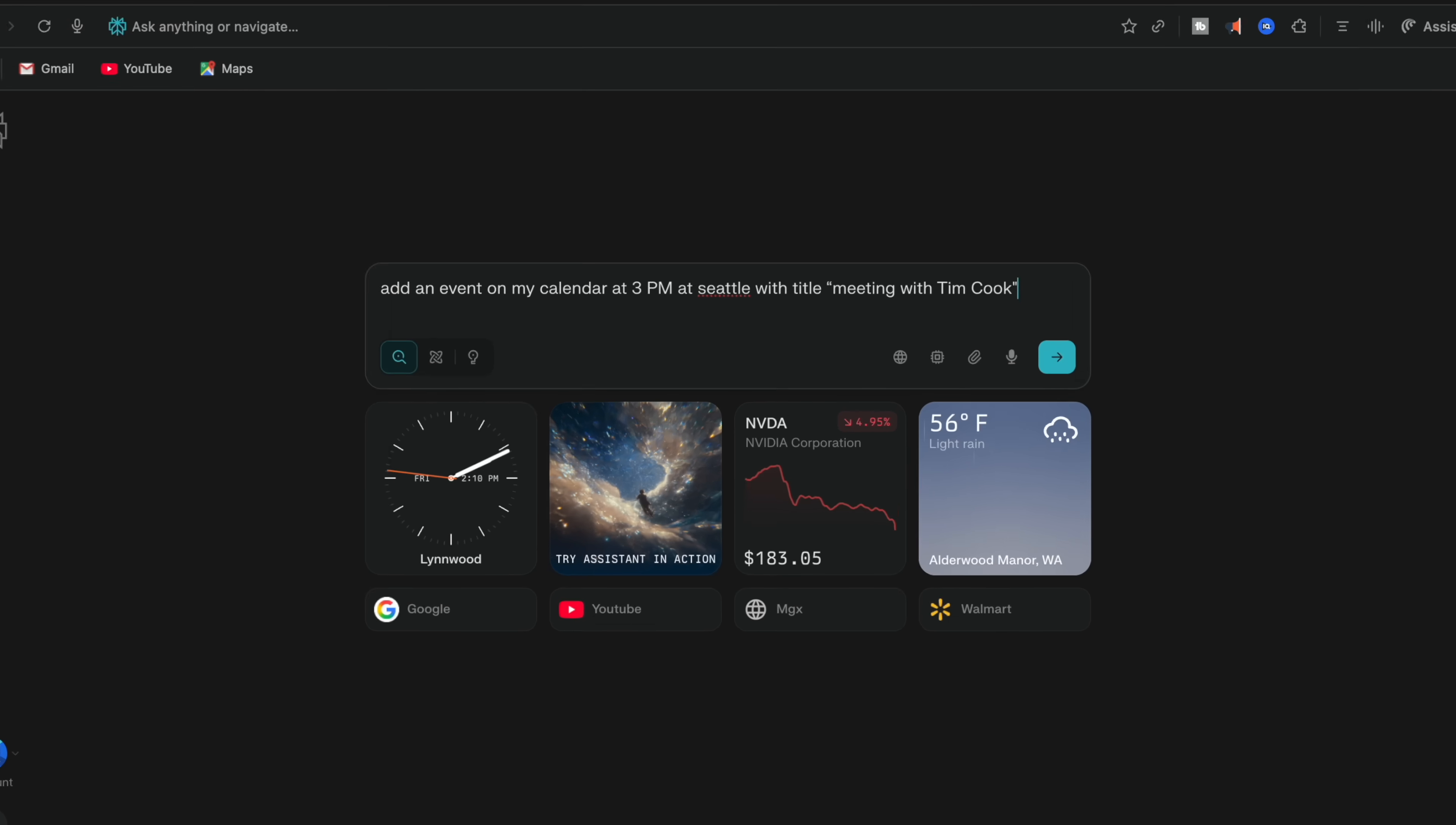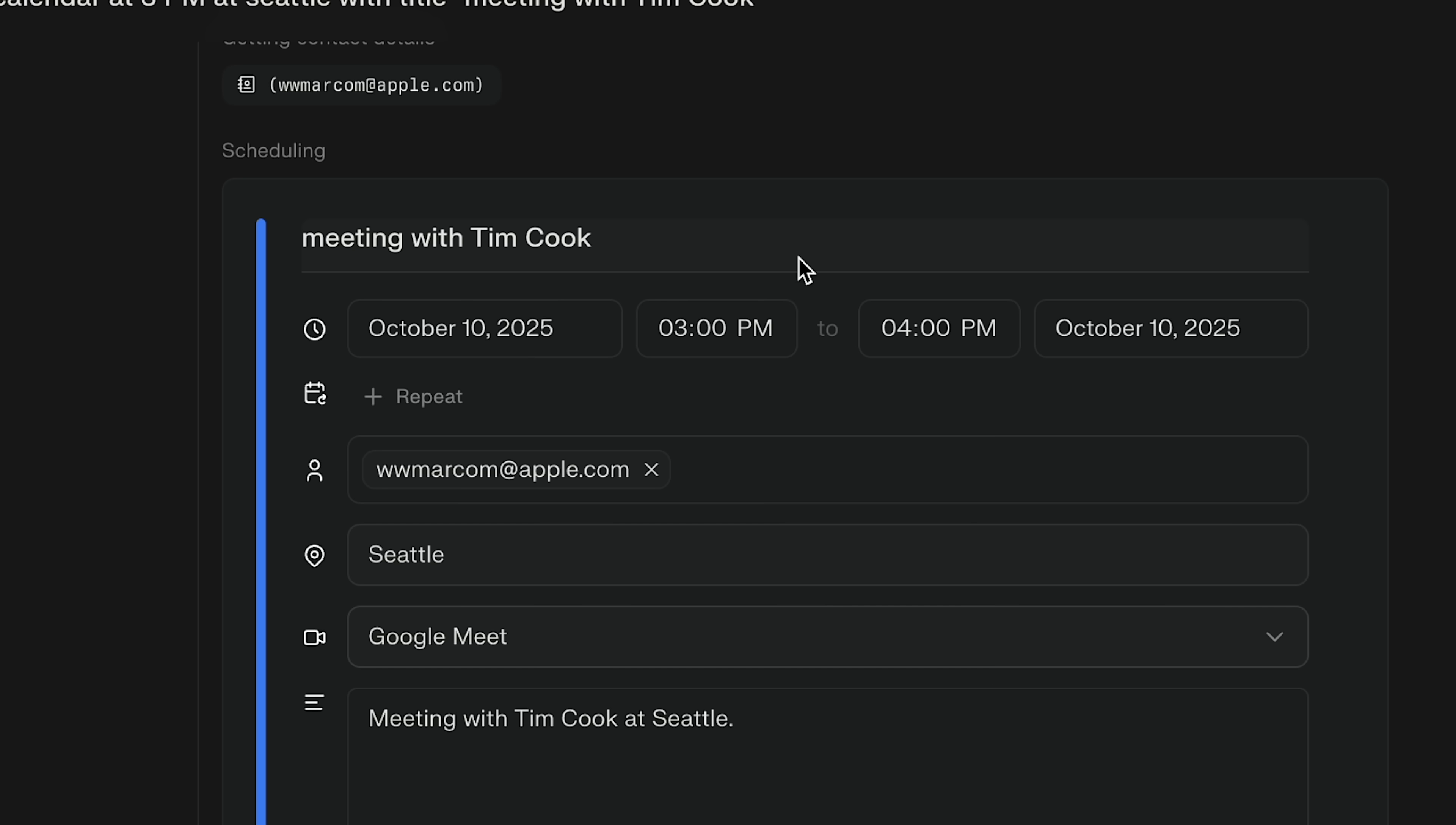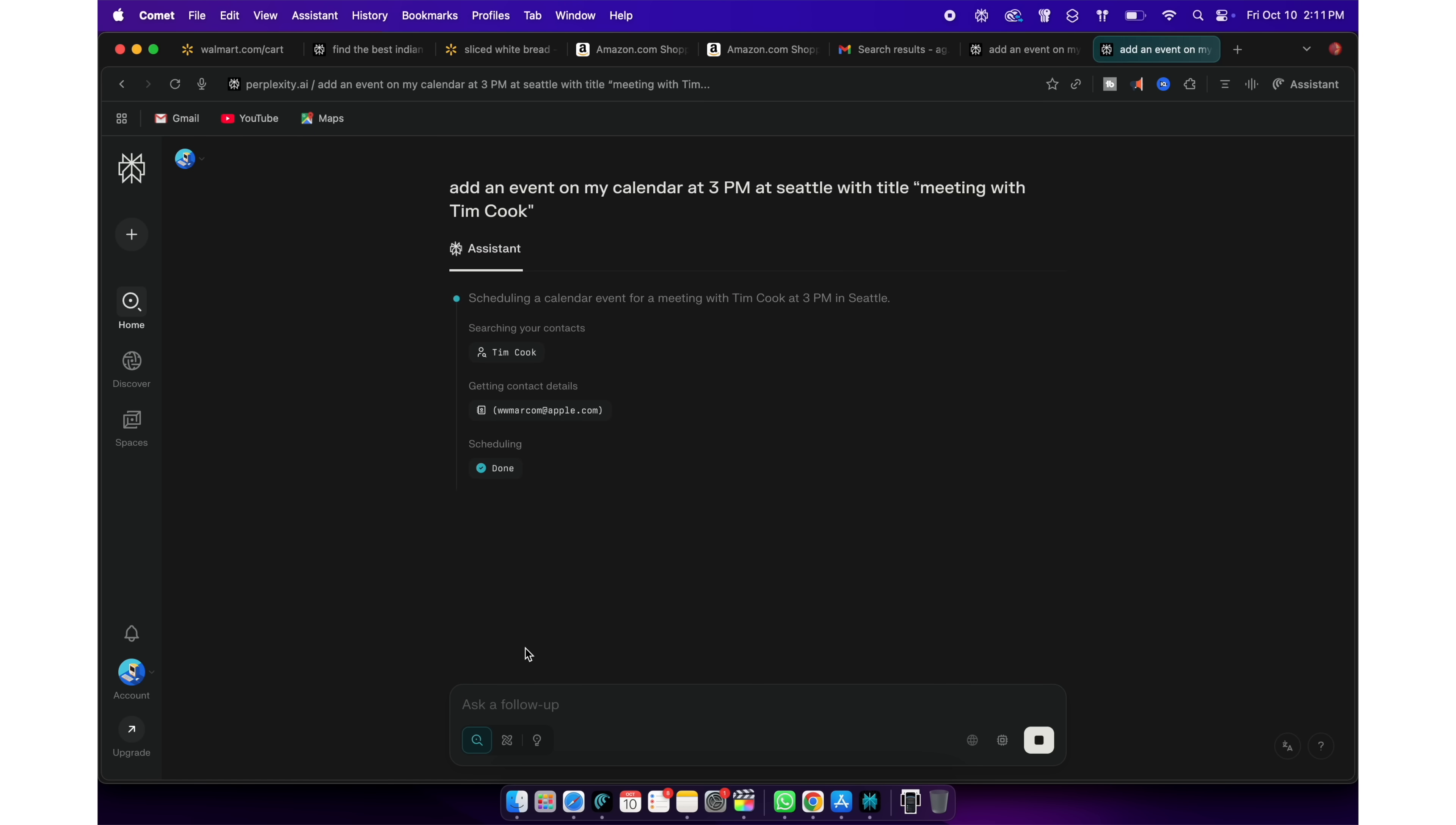Not just that, I can ask Perplexity when is my next meeting today or add an event on my calendar at 3pm at Seattle with the title Meeting with Tim Cook and Perplexity will be that assistant and do the job for you. Now, do you see why Comet is superior to Google Chrome or Edge?